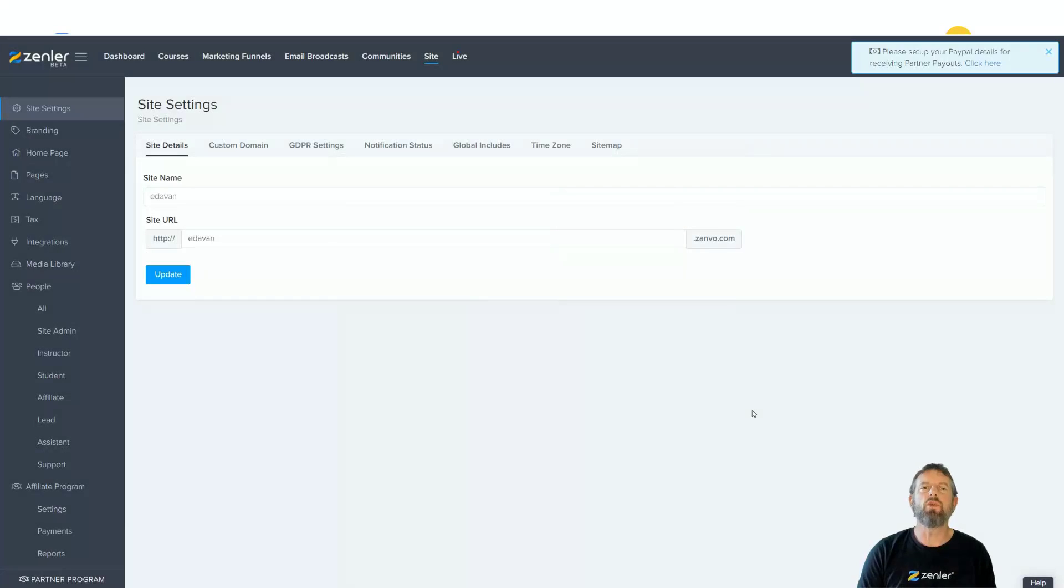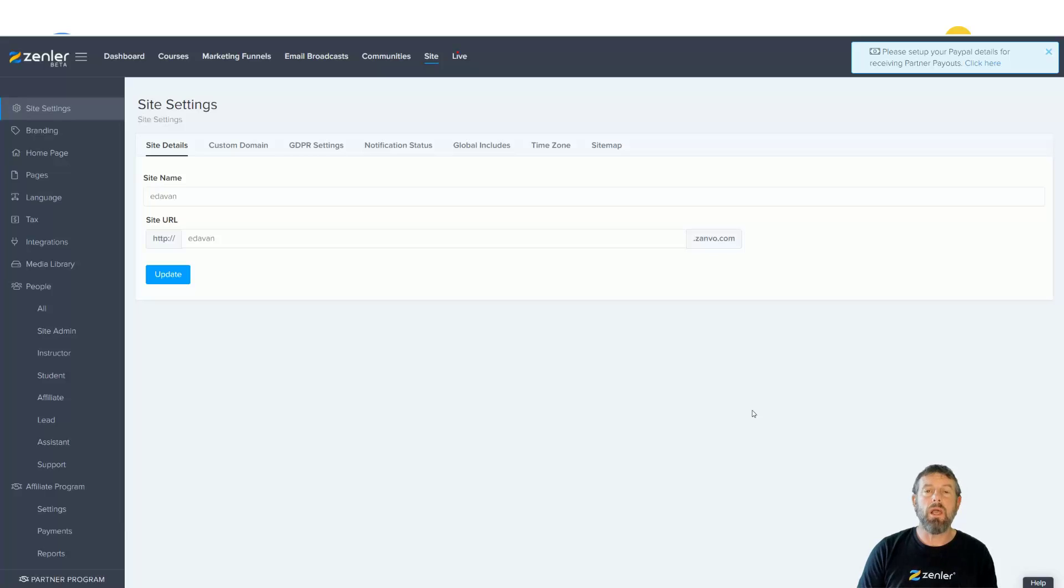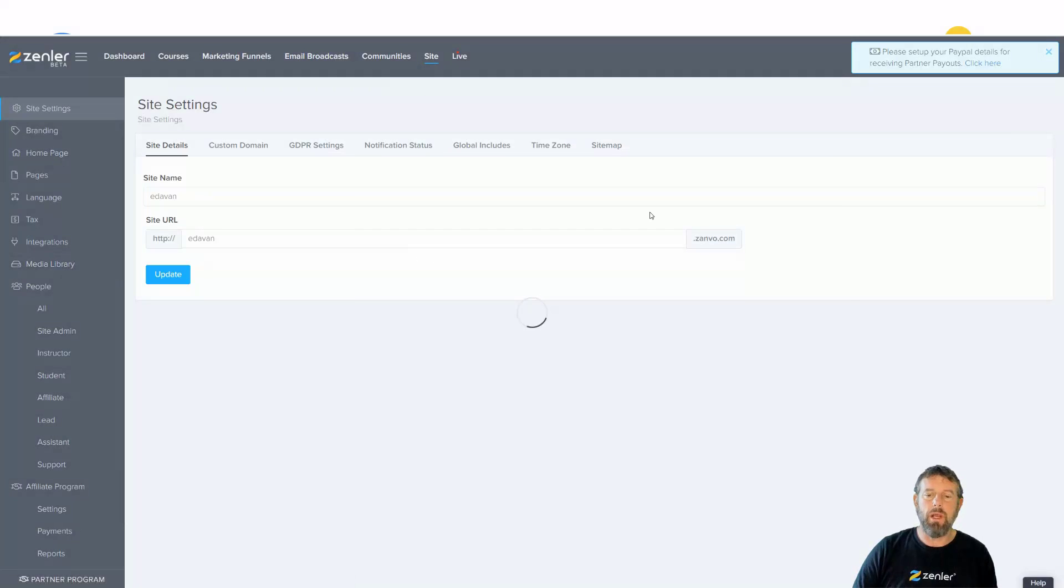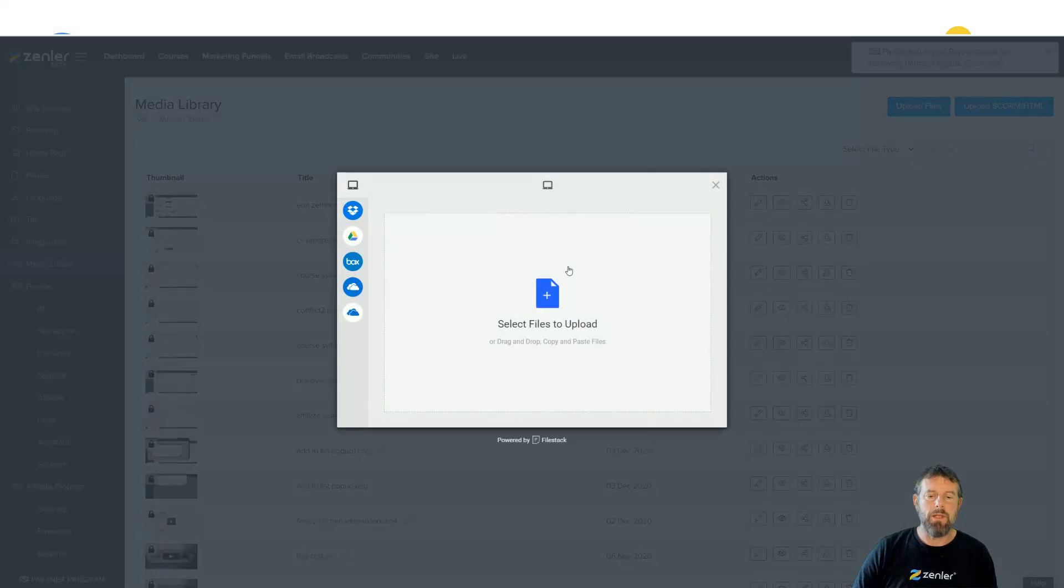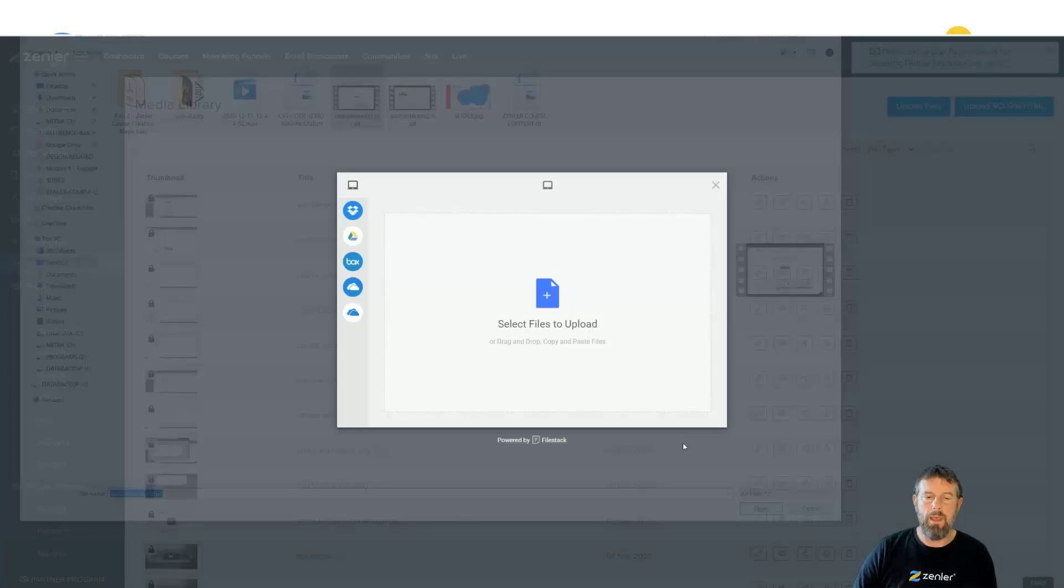Welcome to a new feature of Zendler. We've now allowed you to upload custom thumbnails for your videos. I'm going to go into the site and into the media library and upload a video to show you how we can do it. I'm just going to upload this test block video.